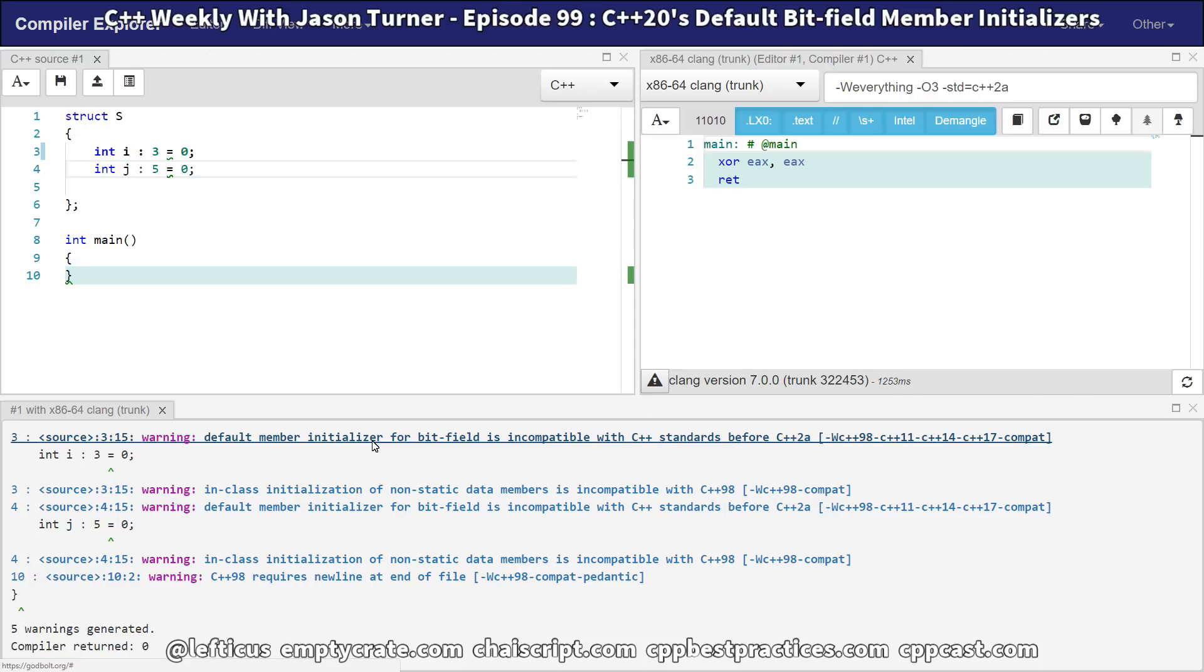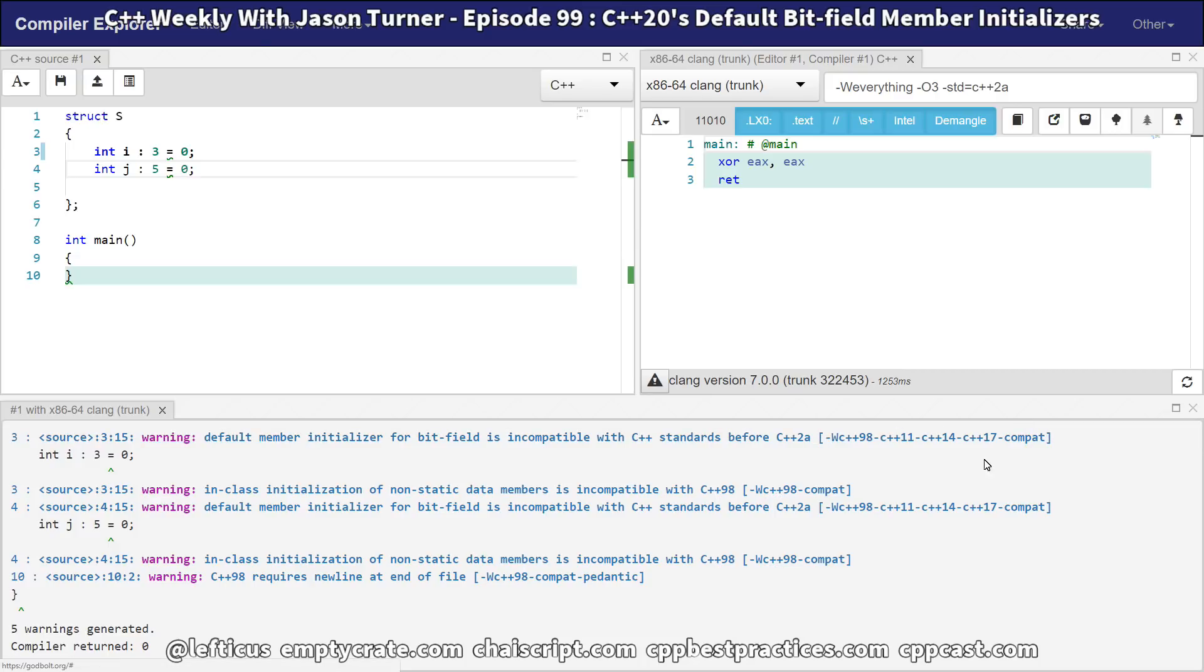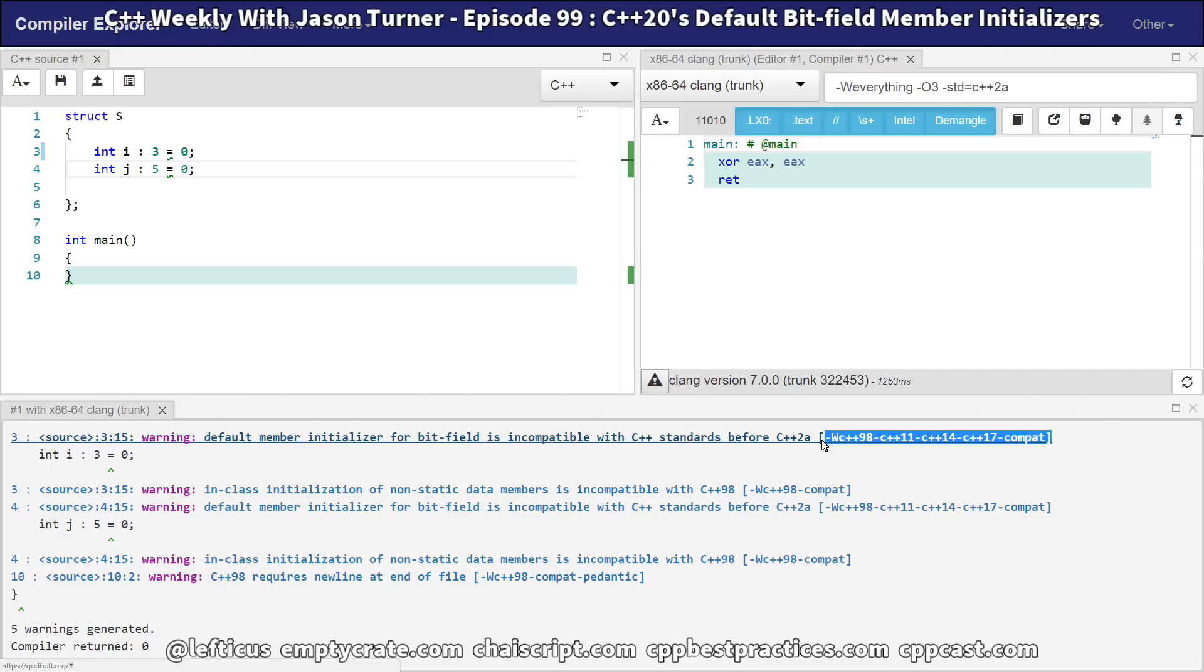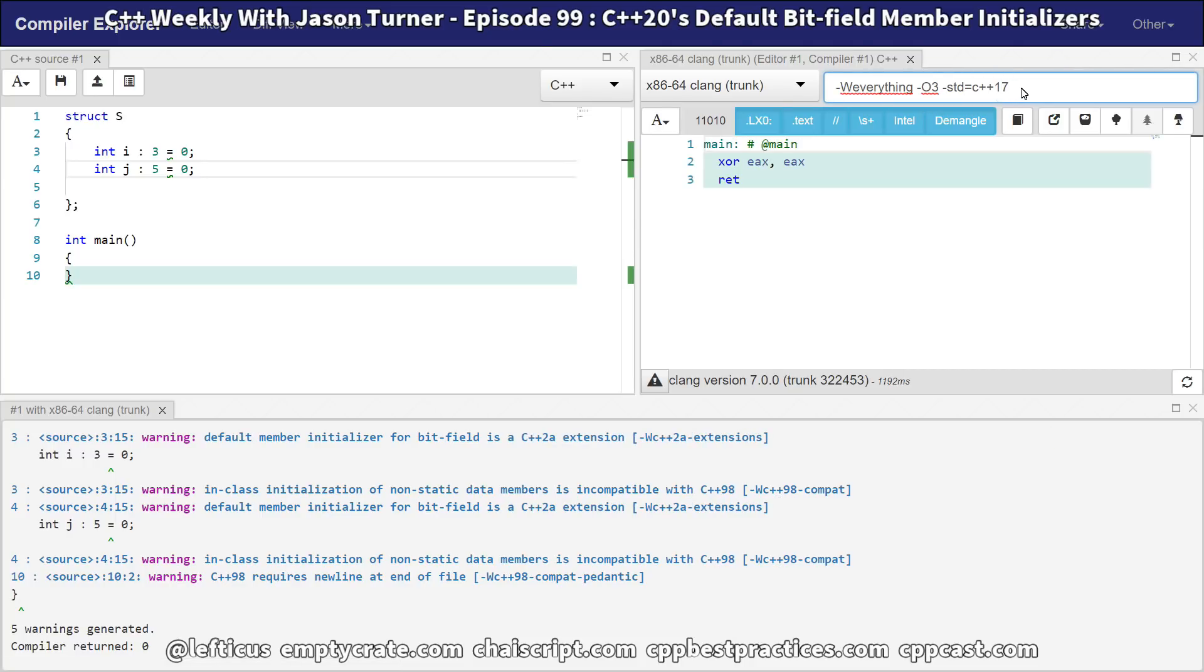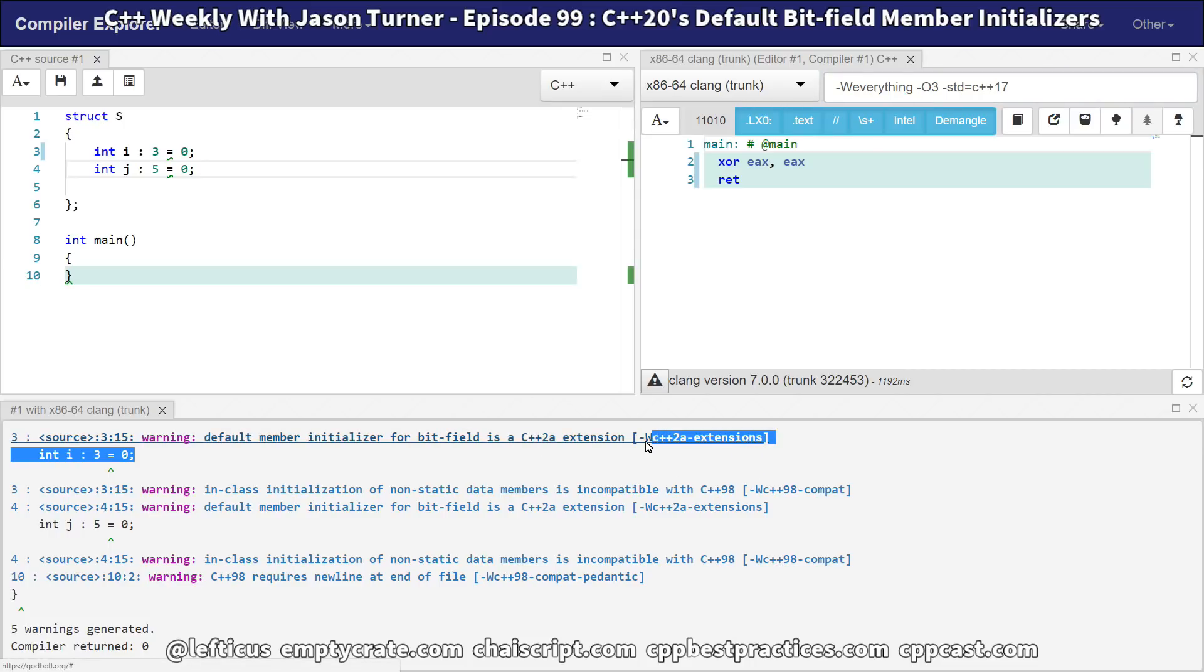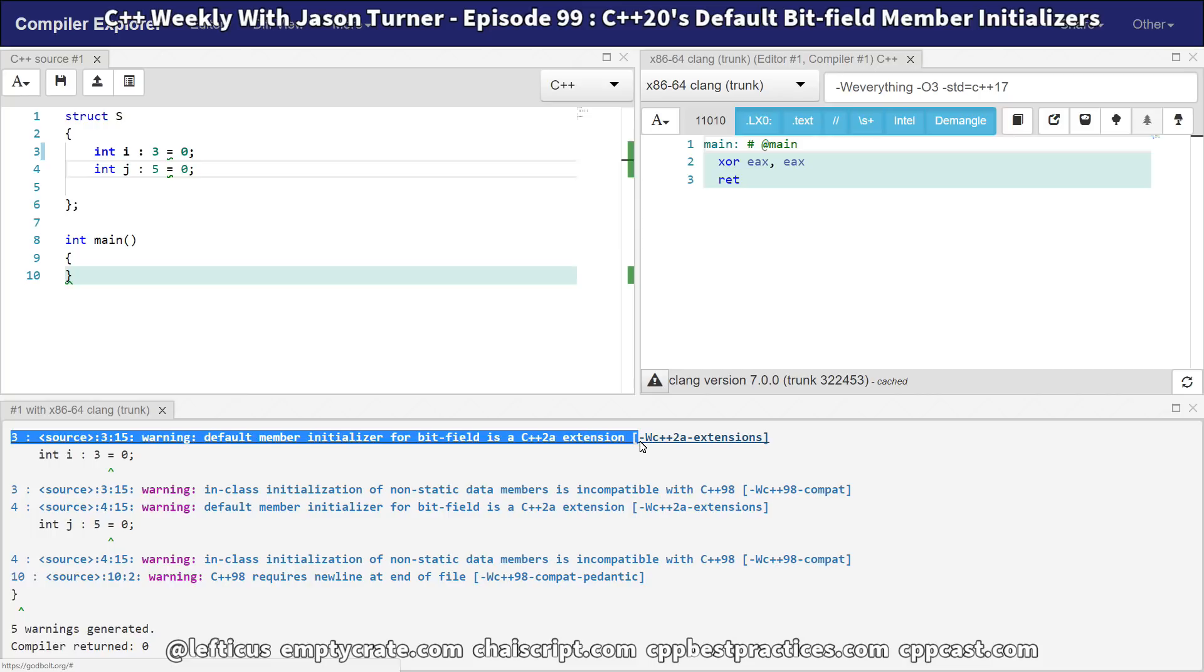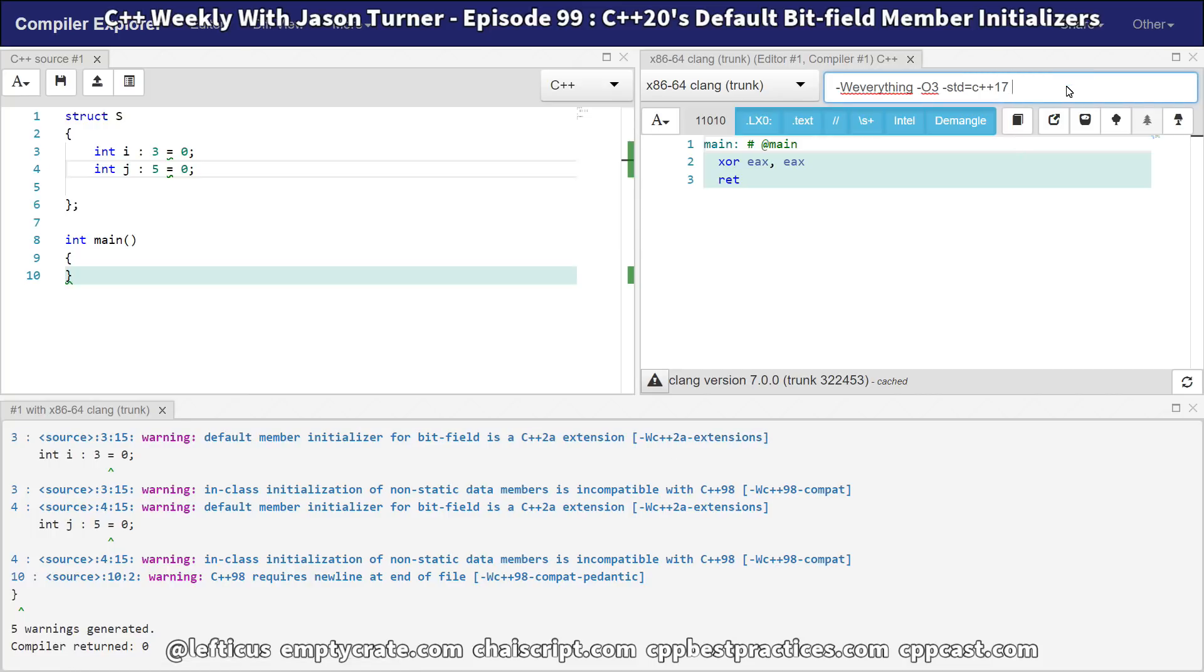Now we can see the new warnings that we're going to get with our clang in C++2a mode, which we have this new warning that is warning this thing is not compatible with C++98, C++11, C++14, C++17. And we can indeed see that if we take it back to C++17 standards, then we're going to get this bitfield is a C++2a extension. It is still allowing us to do it.